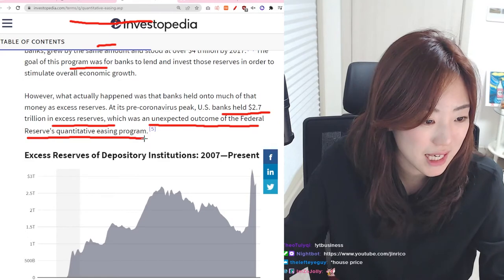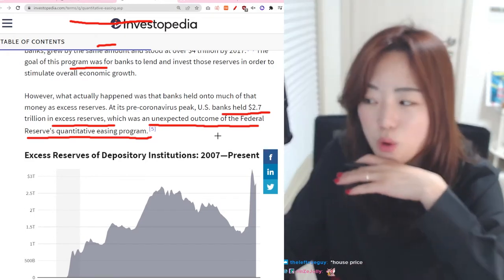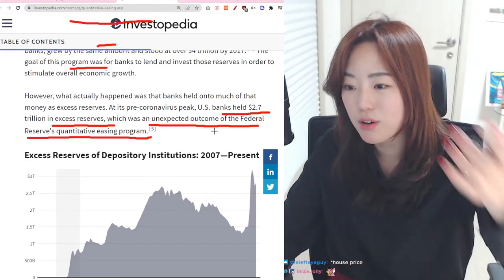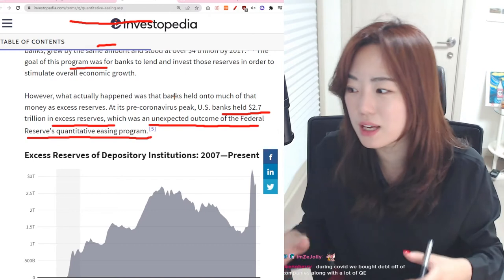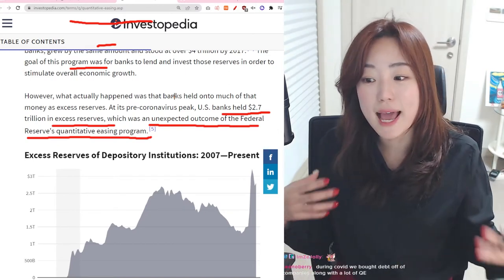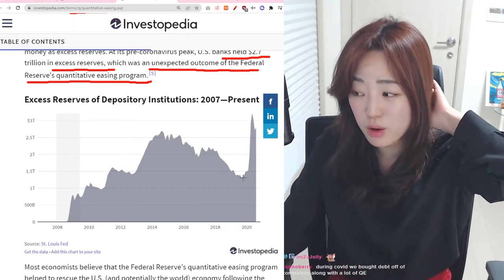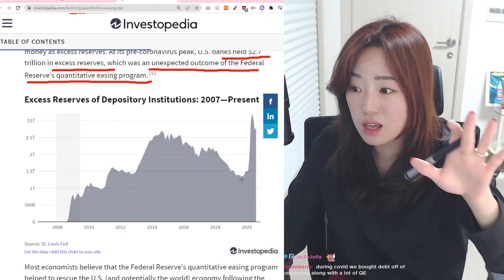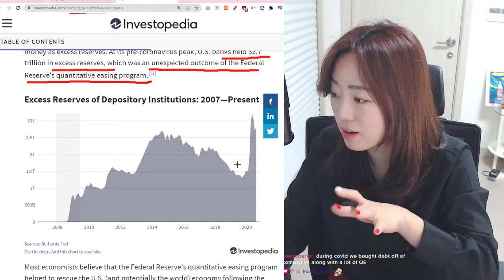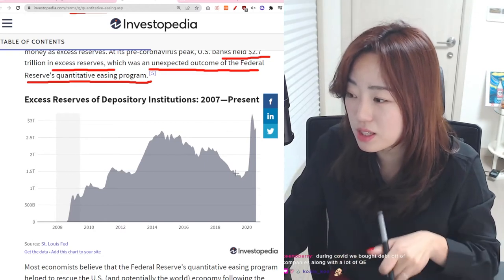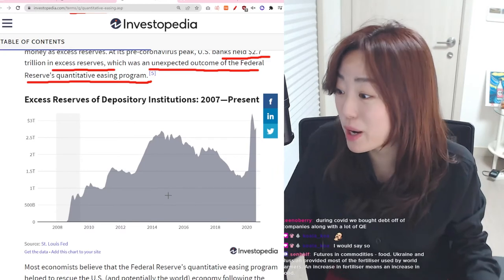The goal of this program was for banks to lend and invest those reserves in order to stimulate overall economic growth. However, what actually happened was that banks held on to much of that money as excess reserves. Pre-COVID peak, U.S. banks held 2.7 trillion dollars in excess reserves, which was an unexpected outcome. When COVID hit, the central bank abruptly opened up lending again — this situation is arguably worse than the 2008 housing crisis.